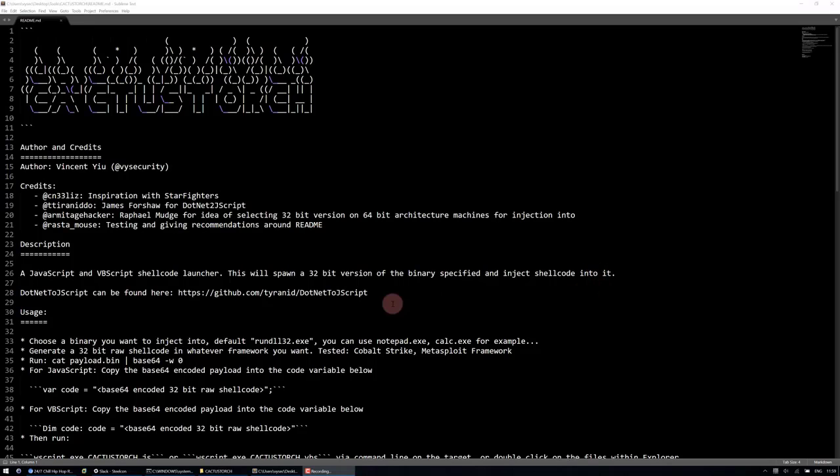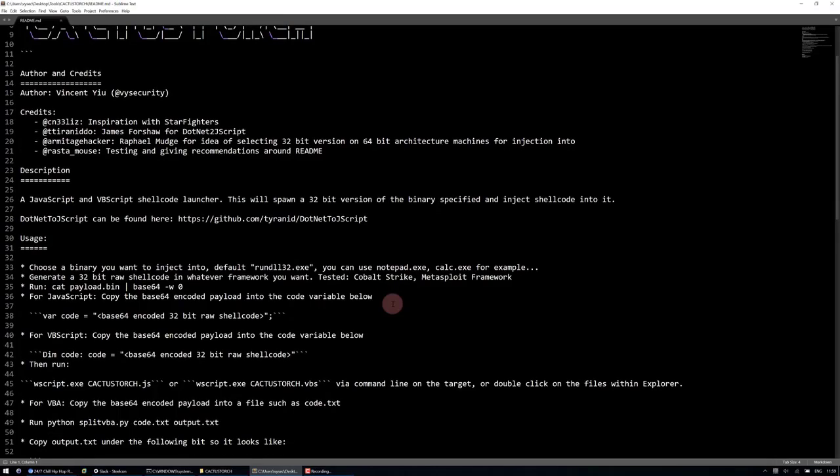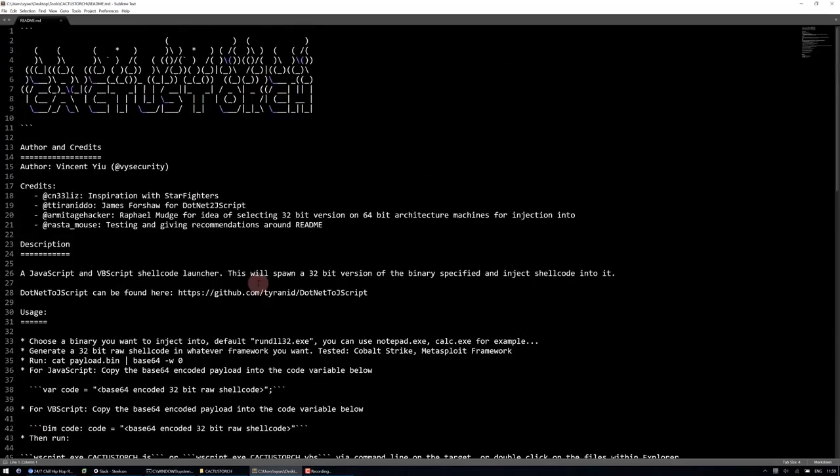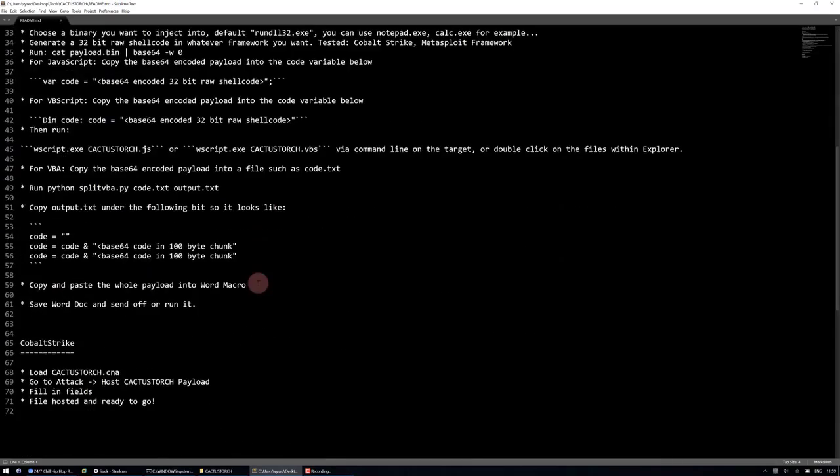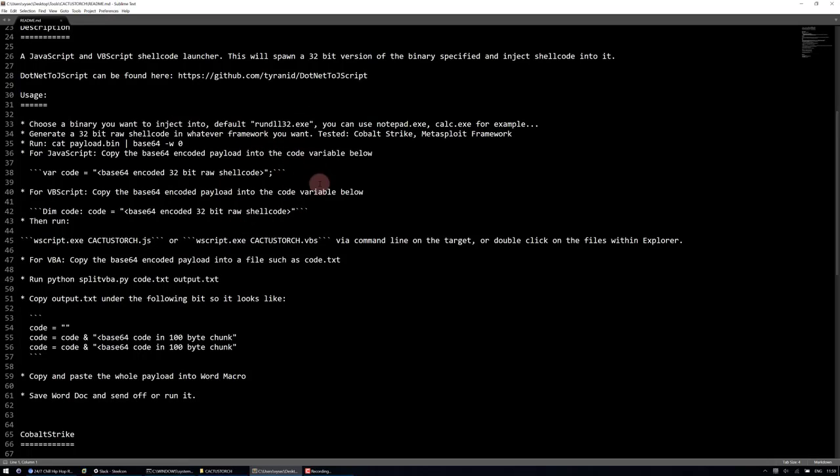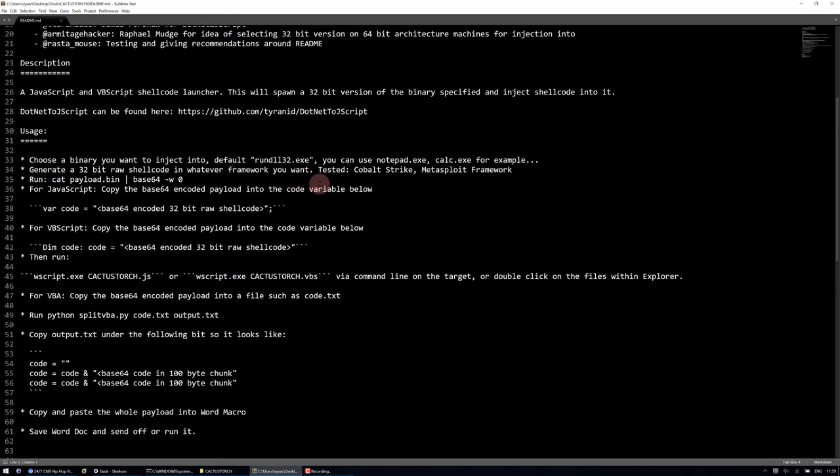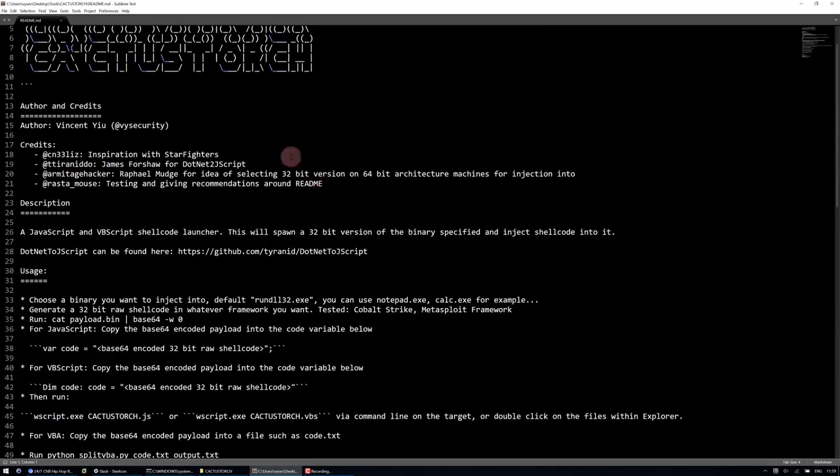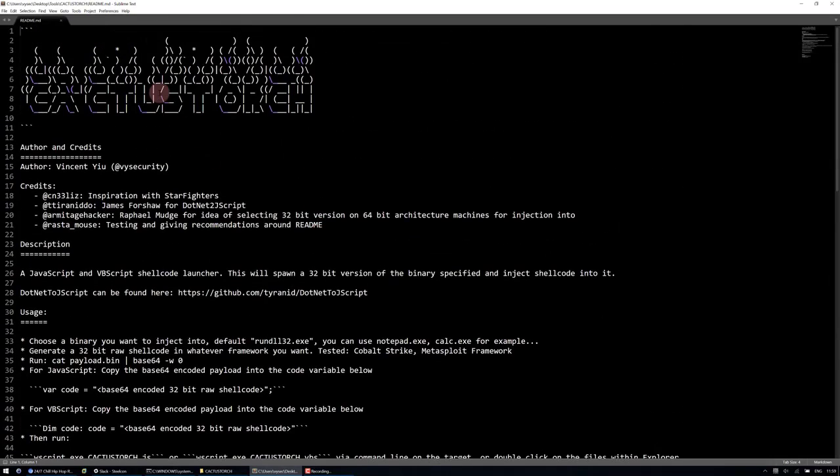Currently there's three formats: VBA, VBS, JavaScript and HTA. I'll demonstrate the VBS for now.